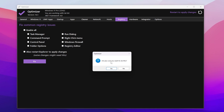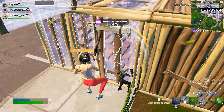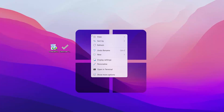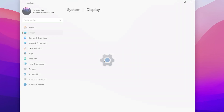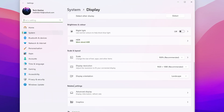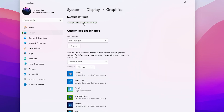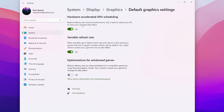Now click 'Restart to Apply Changes' and confirm by clicking Yes — this will restart your PC. After restart, go to the next step: optimize Windows graphics settings. Right-click the desktop, go to Display Settings, scroll down to Related Settings, and click Graphics Settings. Go to Default Settings, click 'Change Default Graphics Settings', and turn on Hardware Accelerated GPU Scheduling — this reduces latency and improves performance. Restart your PC again for the changes to take effect.